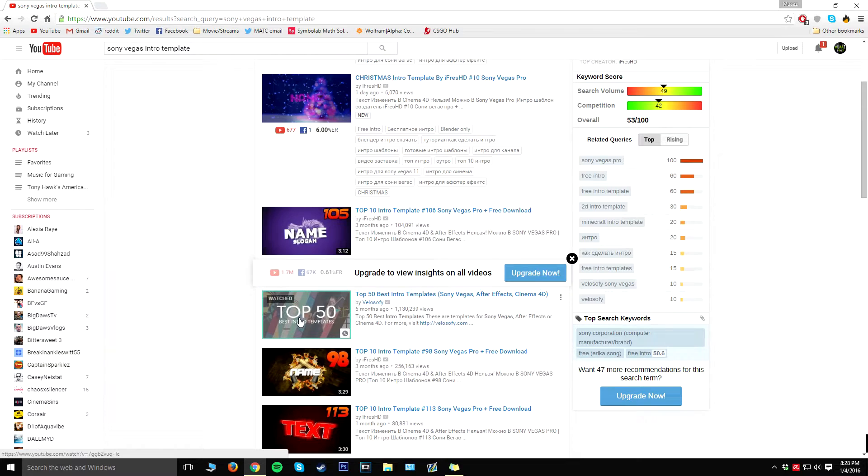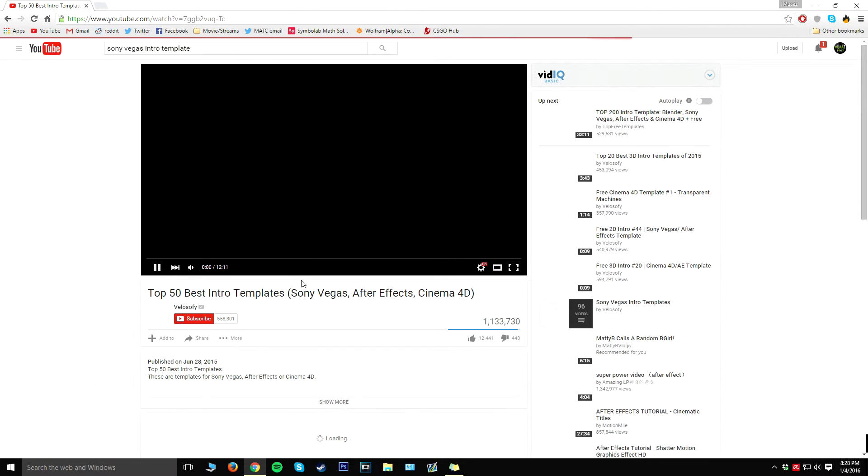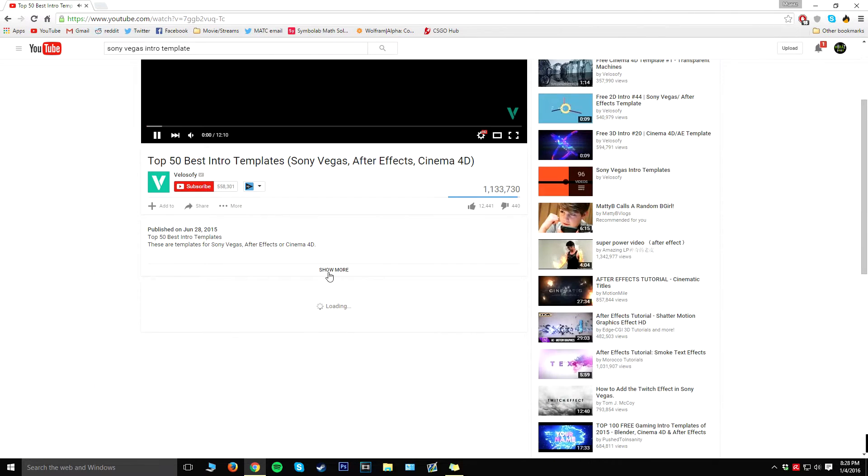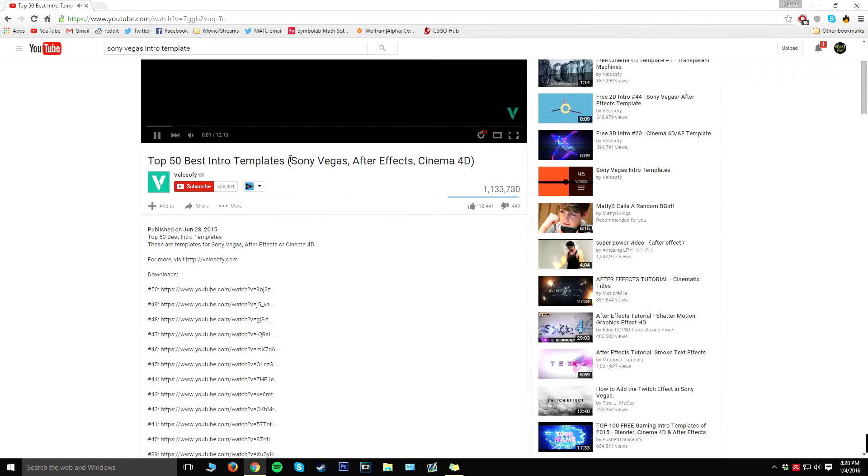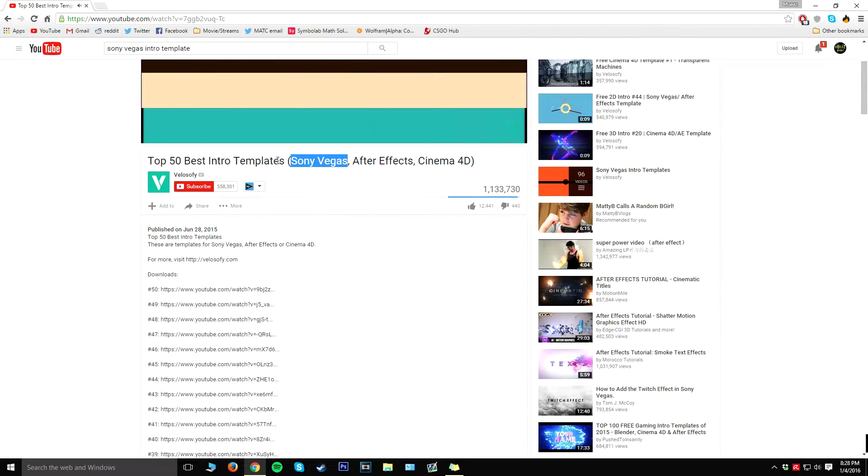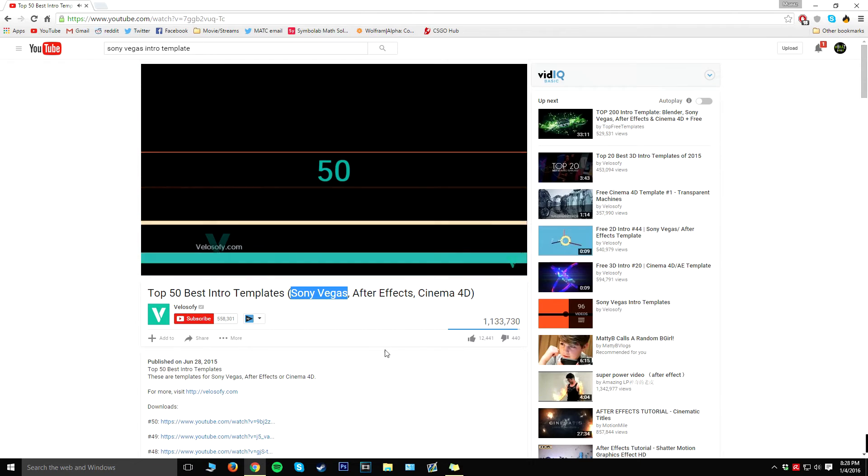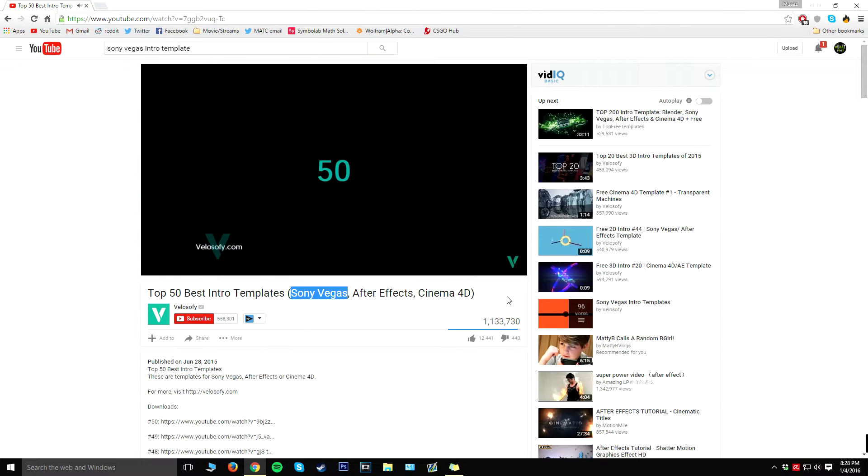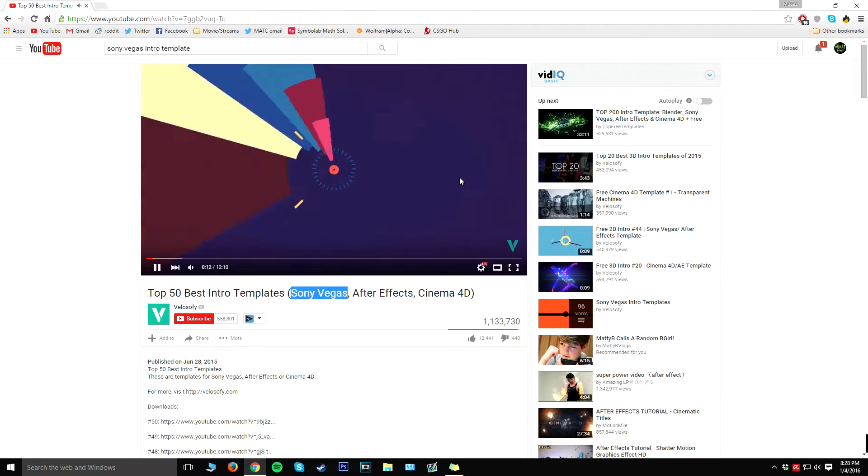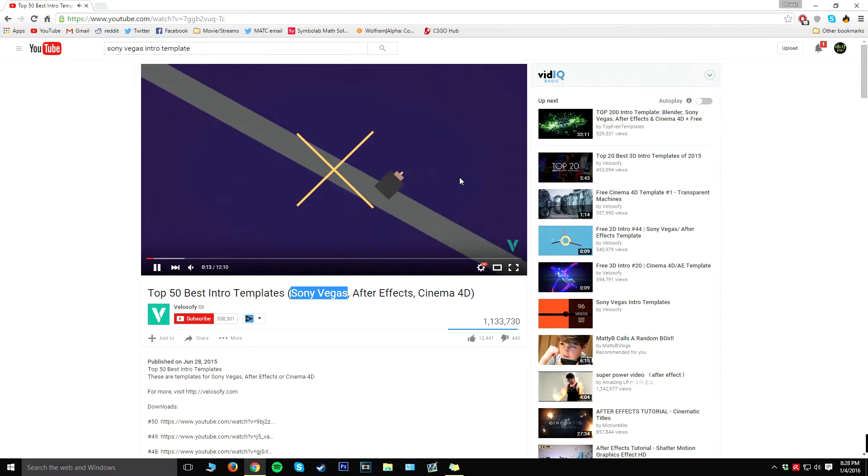I'm also going to leave this in the description below. It has 50 templates that you can actually look on. They're all Sony Vegas compatible, After Effects, and Cinema 4D, but for this video we're just going to be using Sony Vegas. If you do know how to use After Effects and Cinema 4D, by all means feel free to do so, but I'm just going to do Sony Vegas for this video.